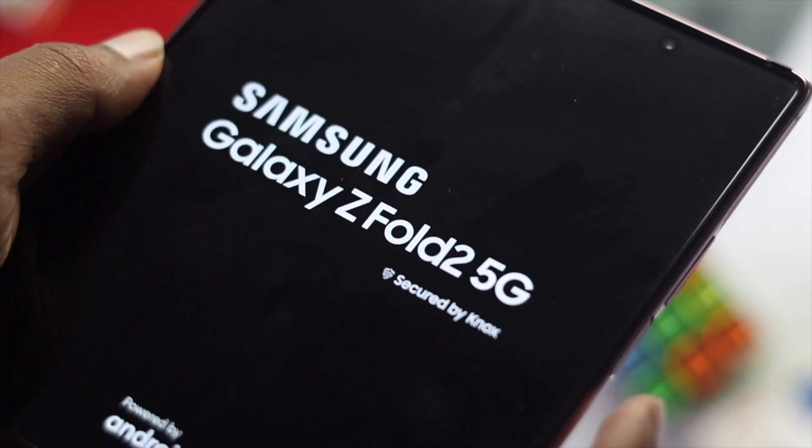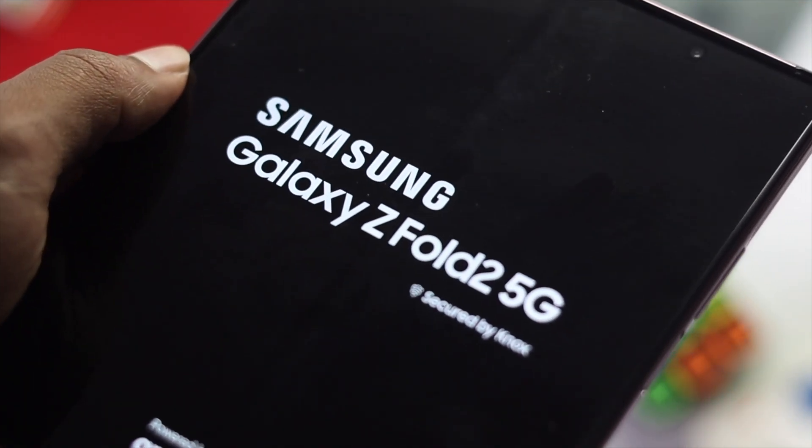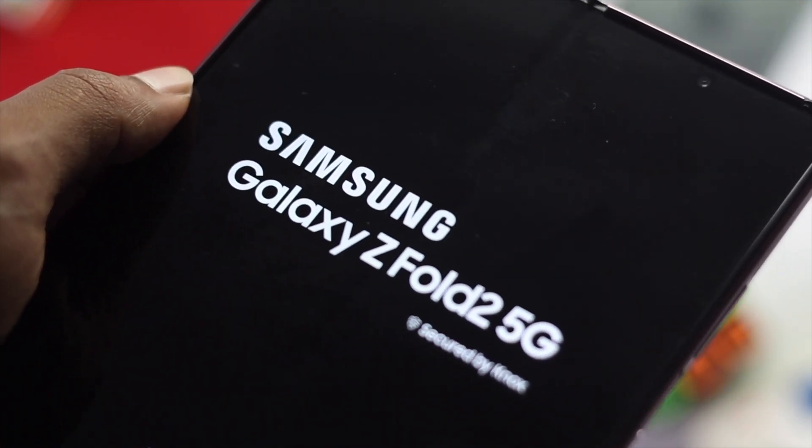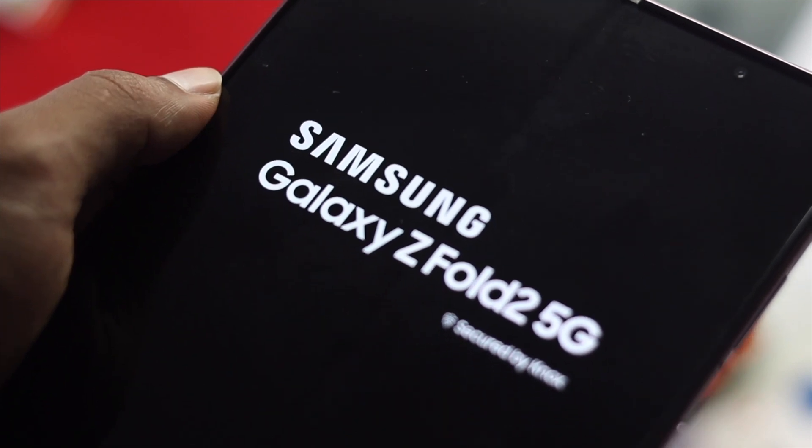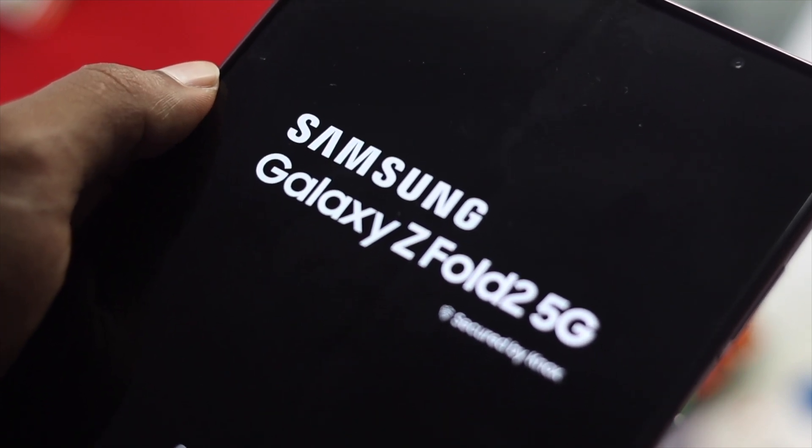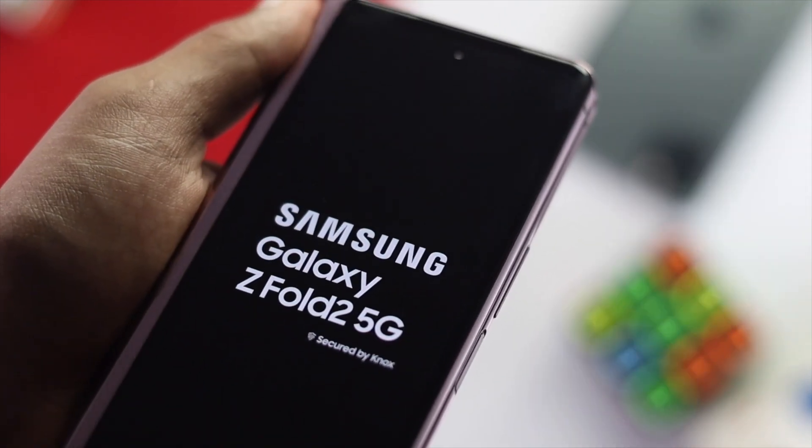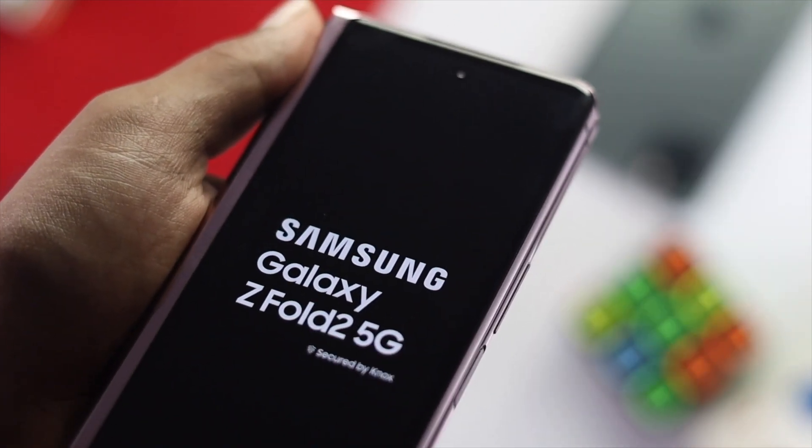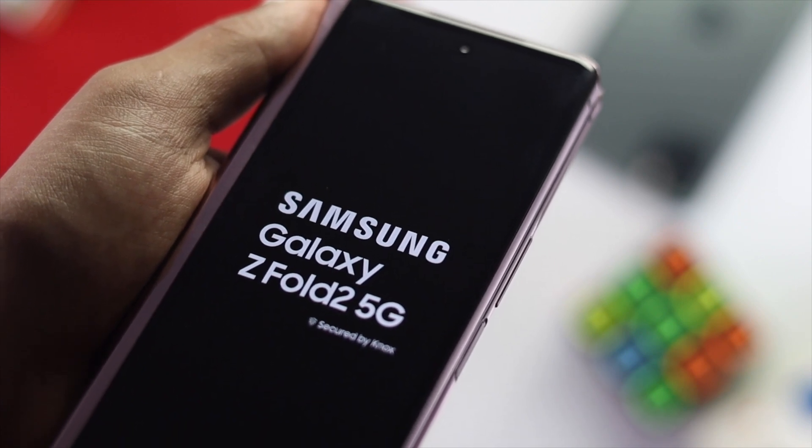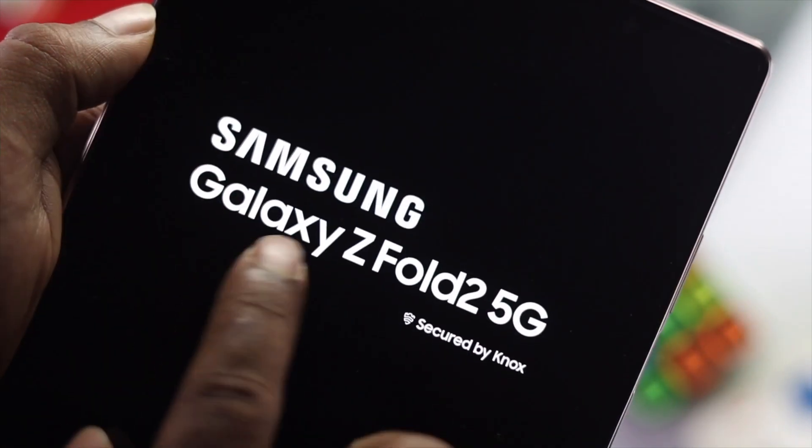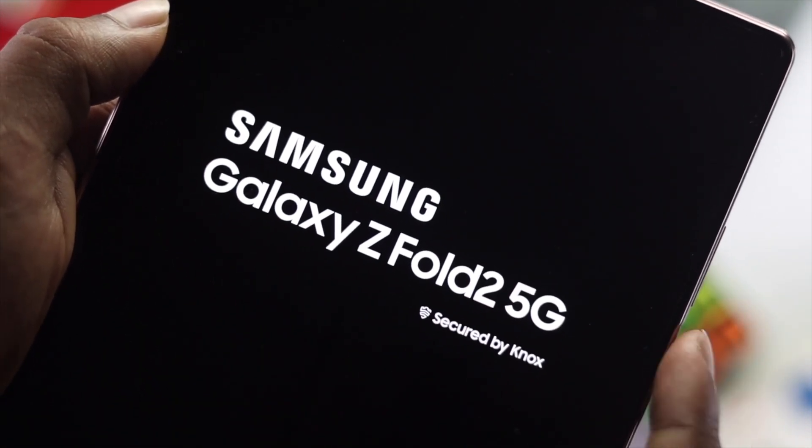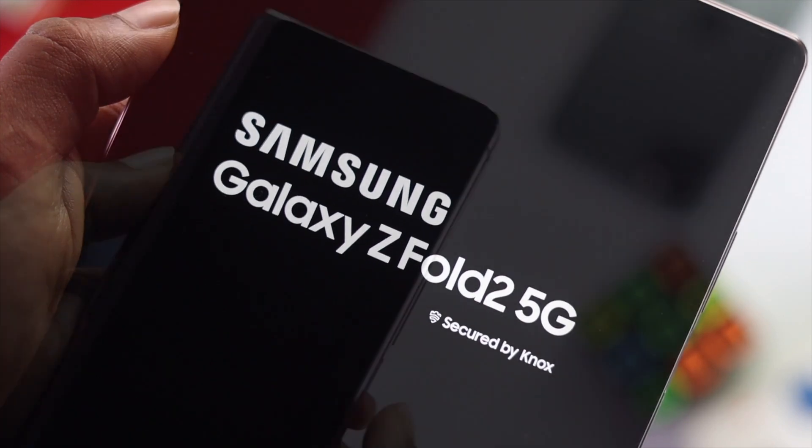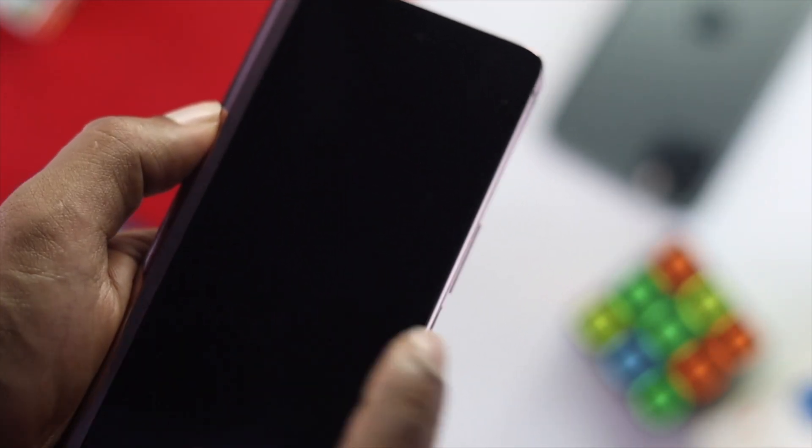Hey there everybody, welcome back to the channel. Today we're going to talk about the boot looping problem on your Samsung Z Fold devices. Let's say you try to turn your device on but you see it stuck on the black screen or keeps boot looping.